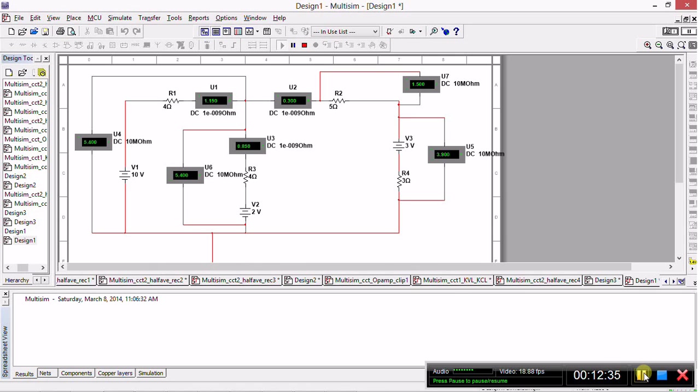So there you have it guys, we have solved the past paper question using Multisim. Stay tuned for our next video where we will be continuing circuit theory and we will be going on to half-wave rectification. Thanks for watching.